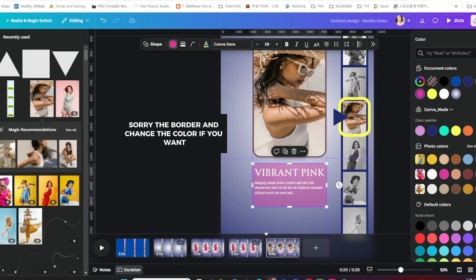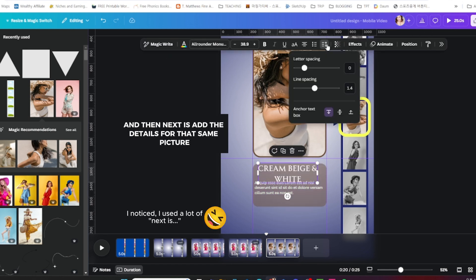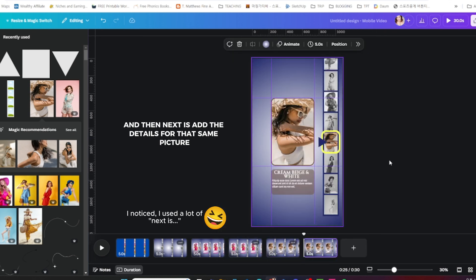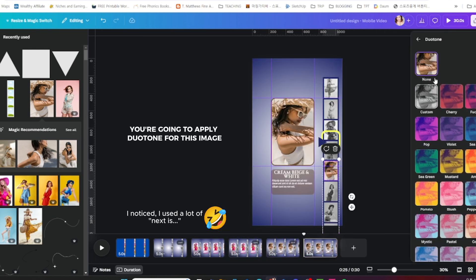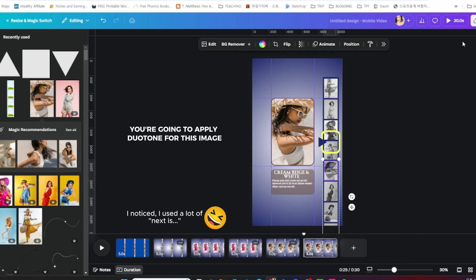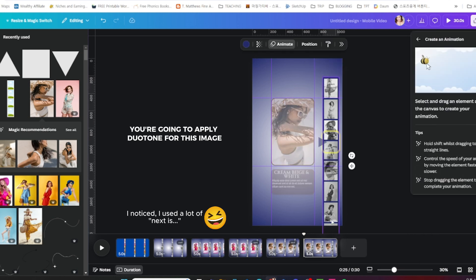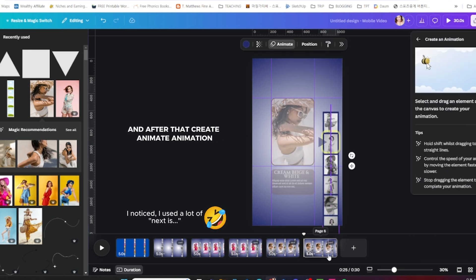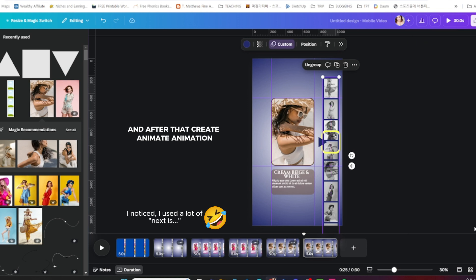Add frames, change the border, and change the color if you want. Next, add the details for that same picture. You're going to apply duotone for this image and after that create the animation, the scrolling effect animation.